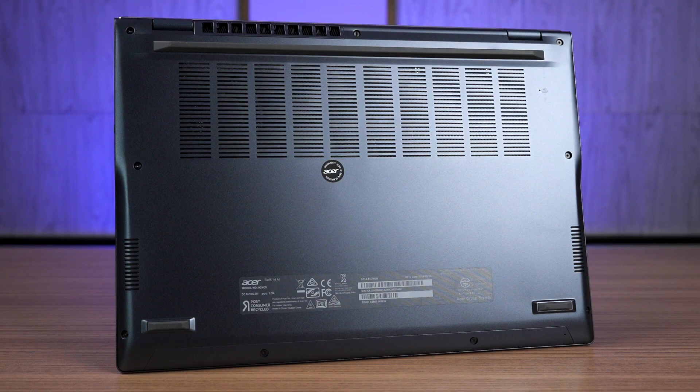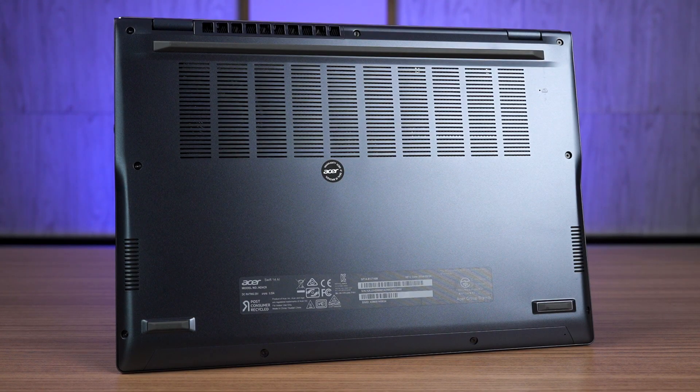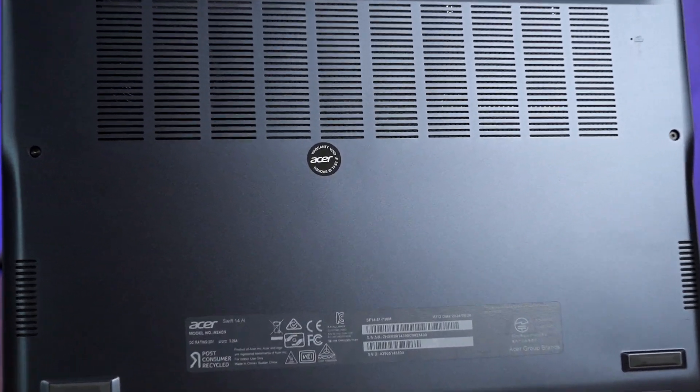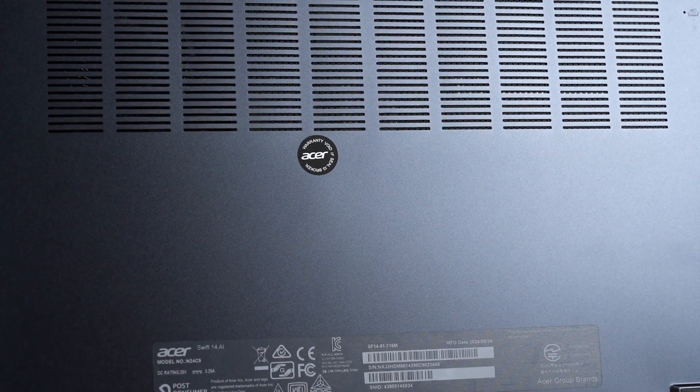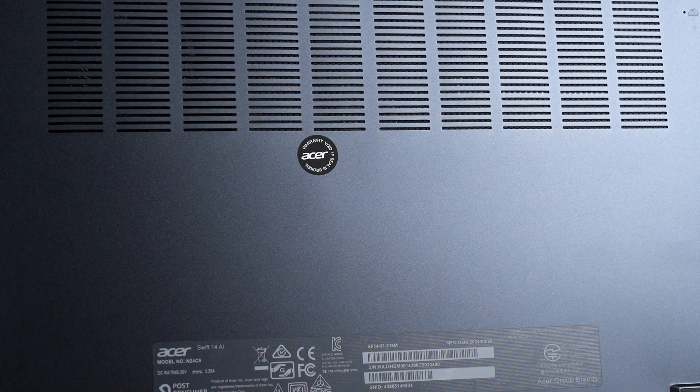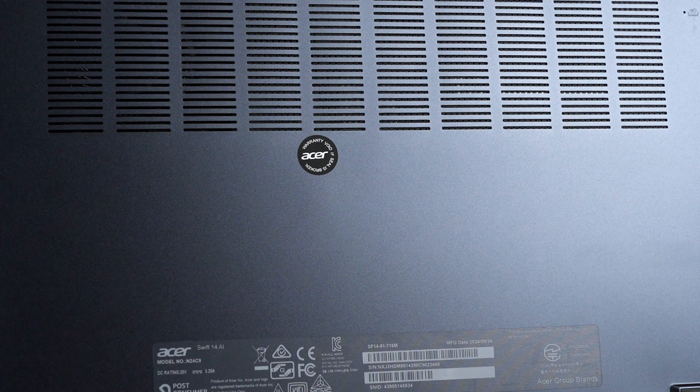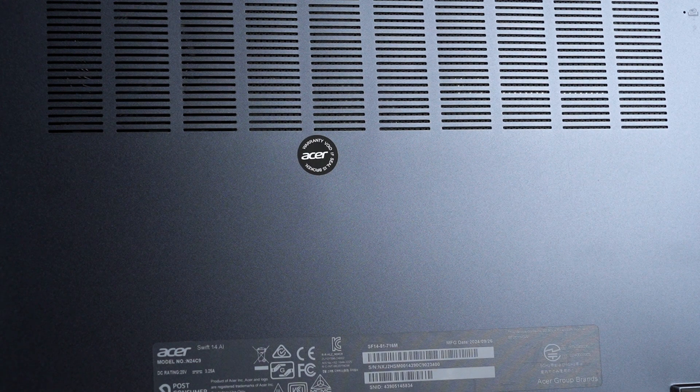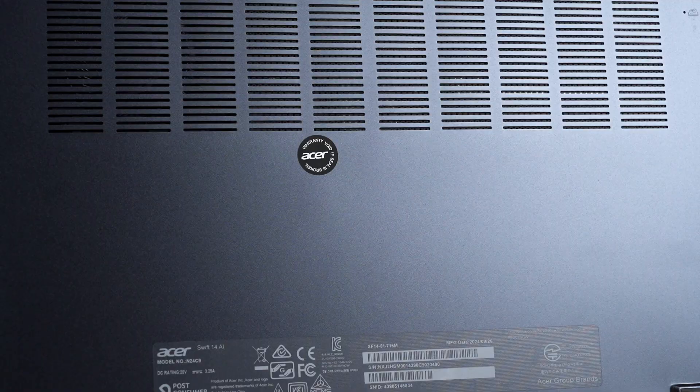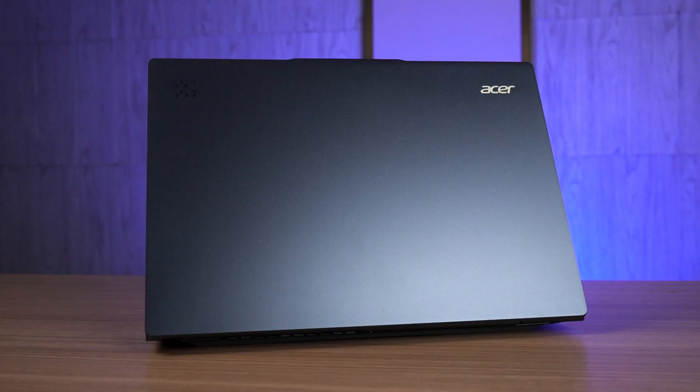As for upgradability, this is something that I cannot test out since there is a warranty sticker covering one of the screws but I suspect that the only thing that we can change here is the M.2 2280 SSD and everything else is soldered onto the motherboard. I am confident that this is the case because every other laptop in this caliber is the same so this shouldn't be any different as well.